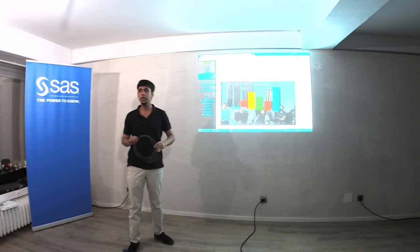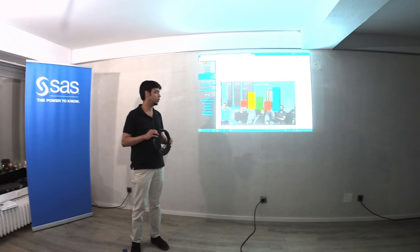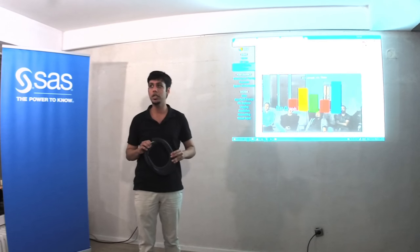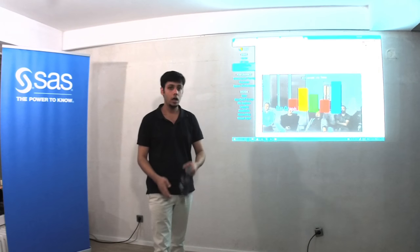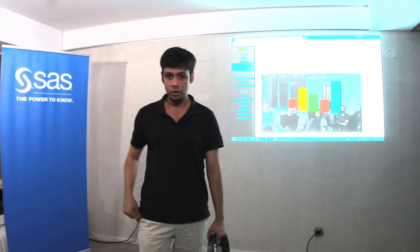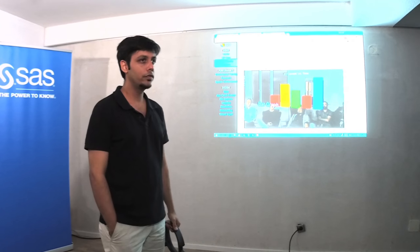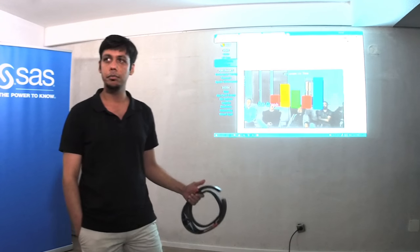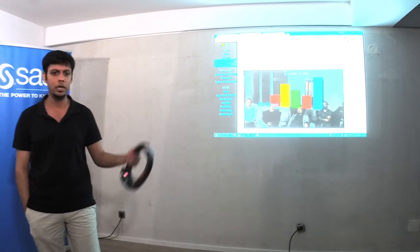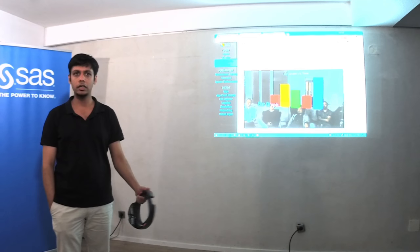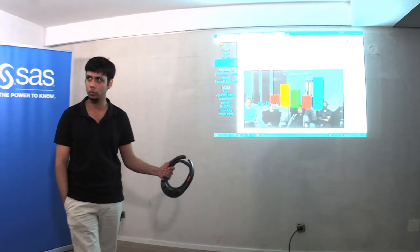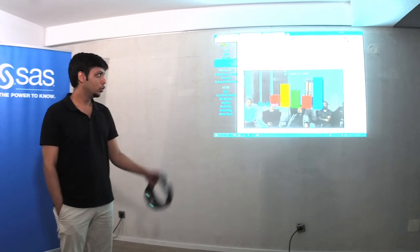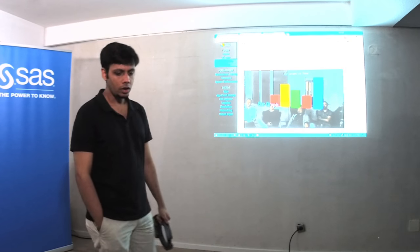How augmented reality and virtual reality can change data visualization is really interesting for me as a developer and as a technology enthusiast. The important thing is it doesn't really take much new effort — it's something based on all the existing technology. I have built all this in Unity and Blender, tools used for designing games and 3D objects. That's what I just used to do all this stuff. So yeah, these are the two stories that I wanted to tell you today.